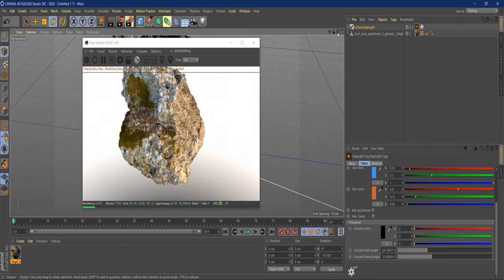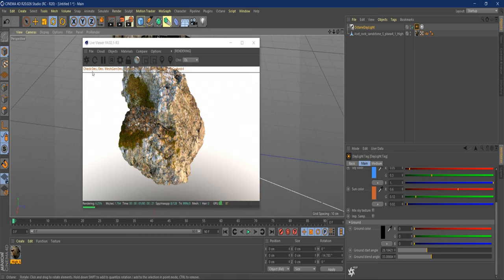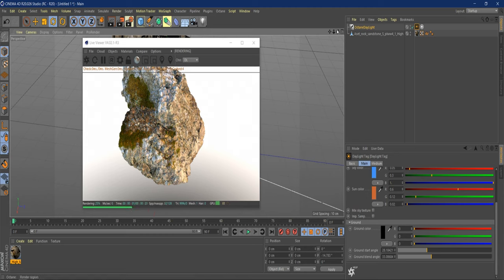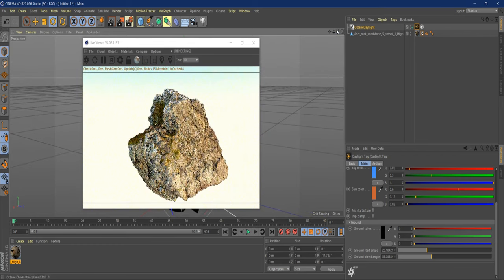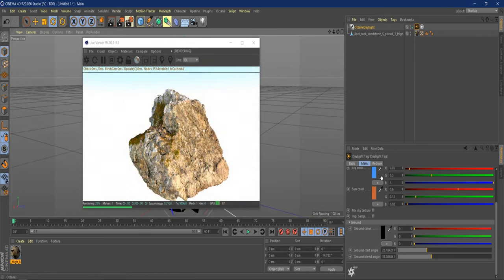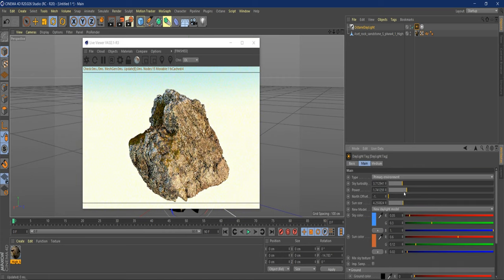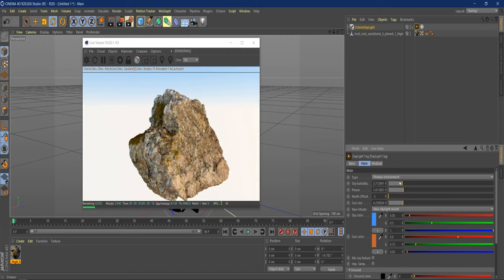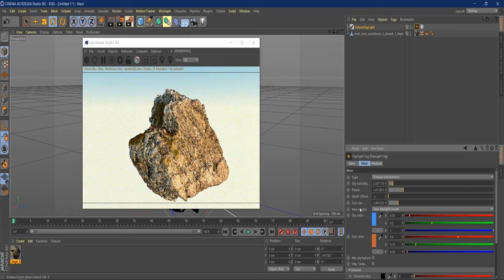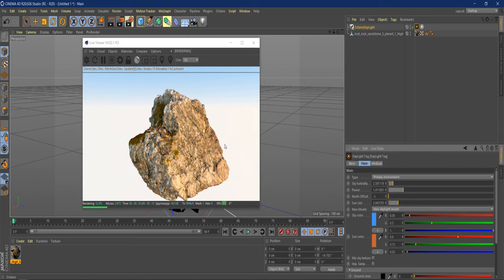Let's go ahead and change this to look at a rock. I'm going to change the power just a tad bit, and then the sky turbidity just a tad — now we have more light information, with a little sharper shadows but not super soft. All right, so the next thing we want to do is make a ground.